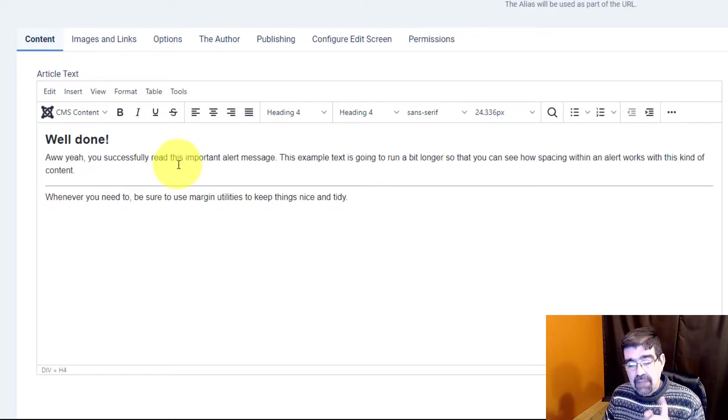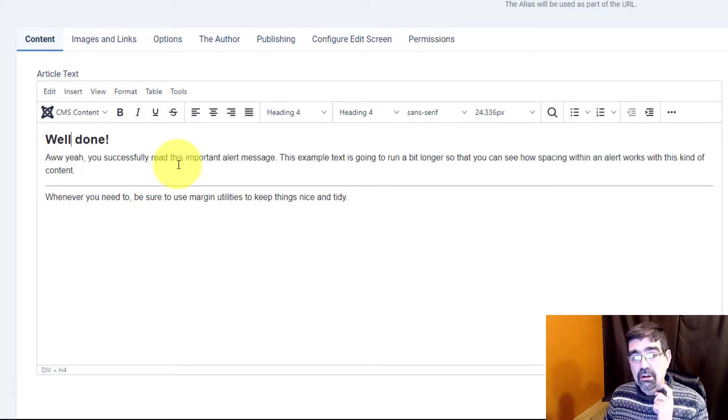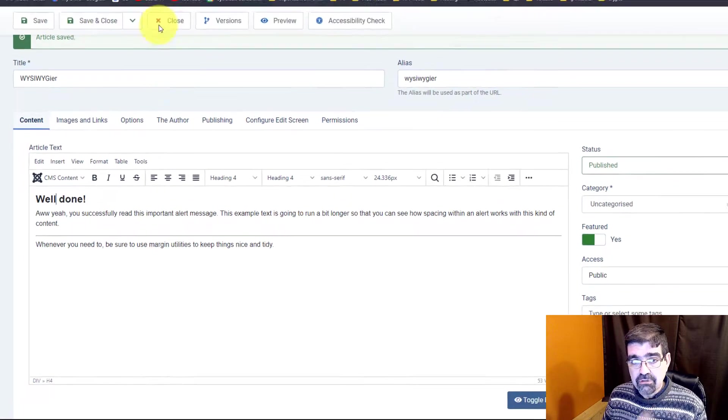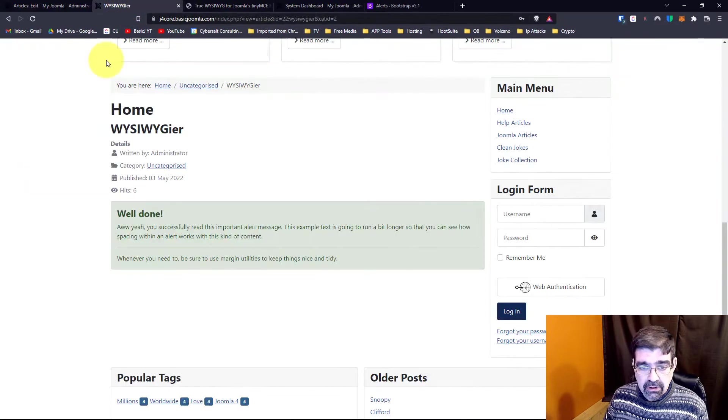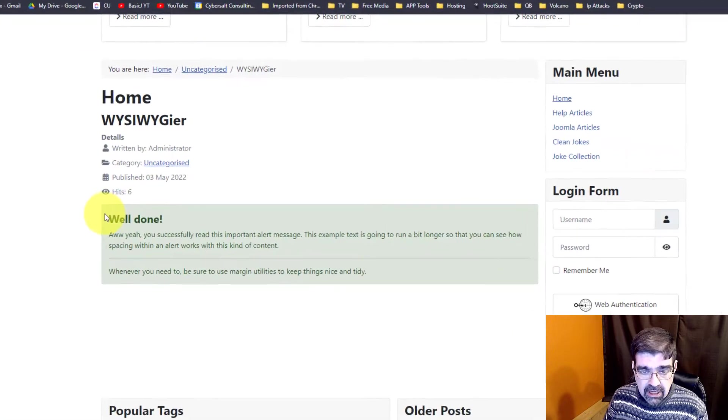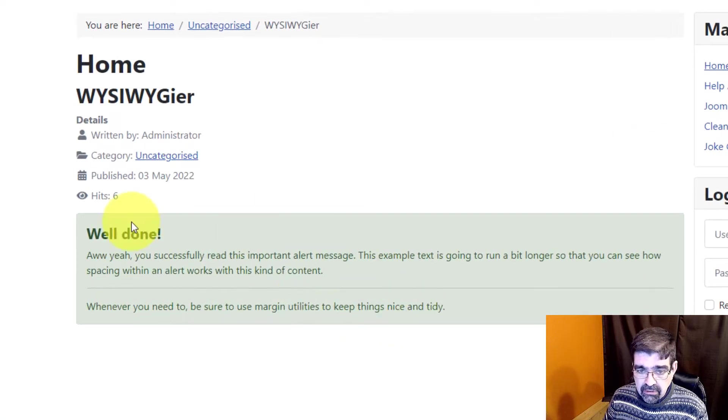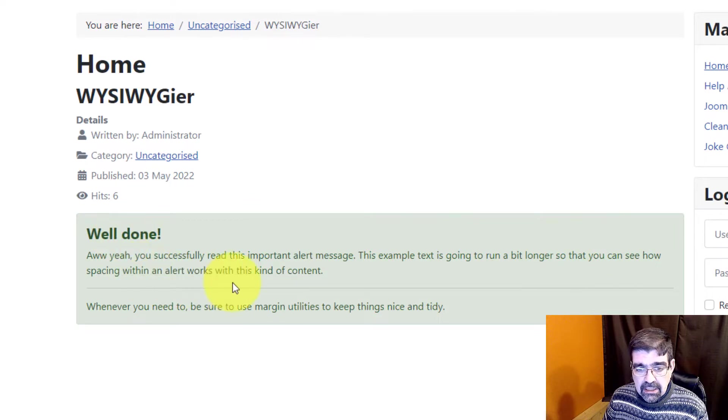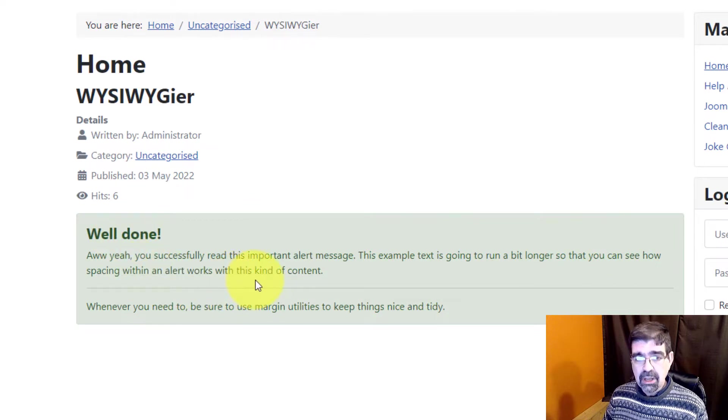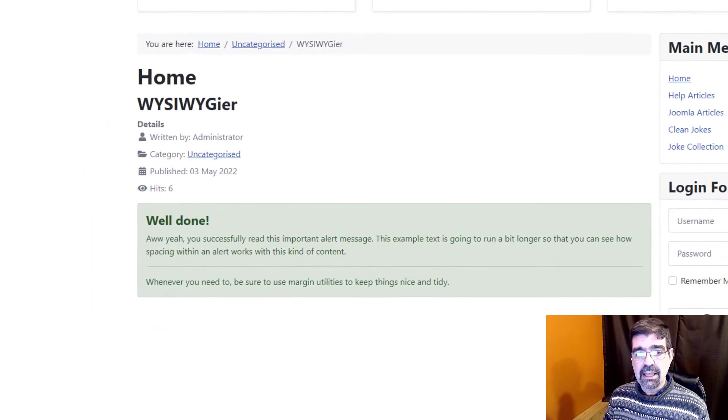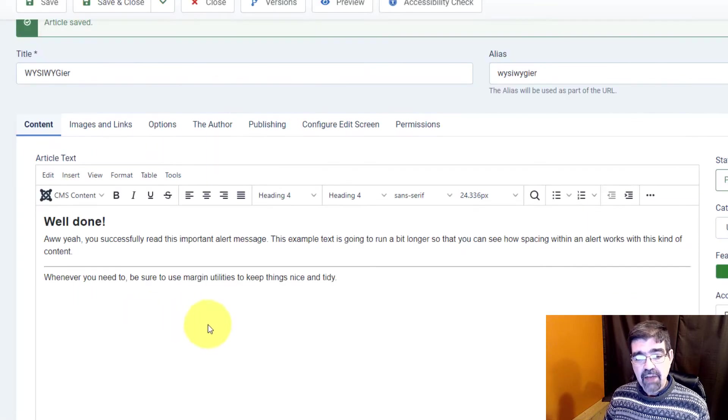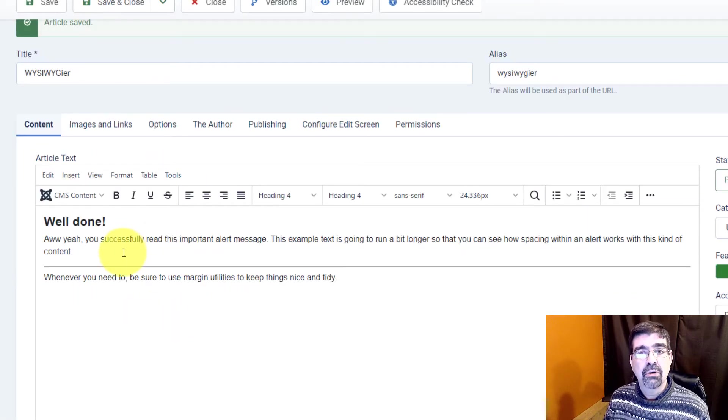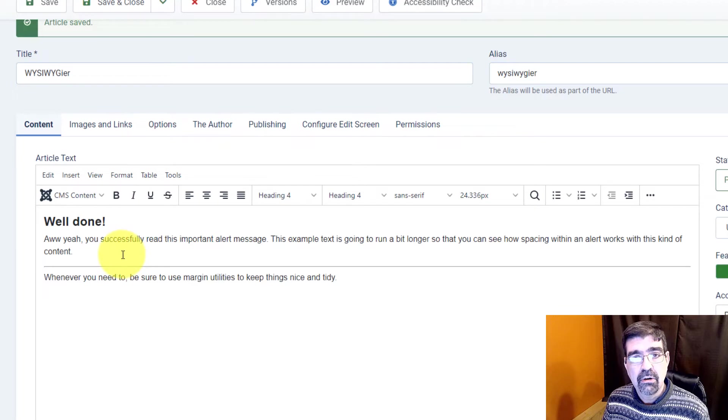But if you look at this article in the front end of Joomla you'll notice it's got a green box around it. It's in green text. It's got formatting.